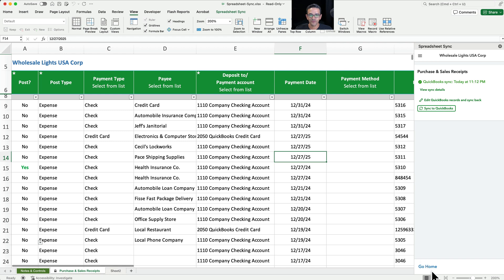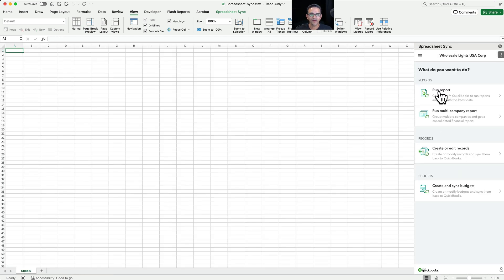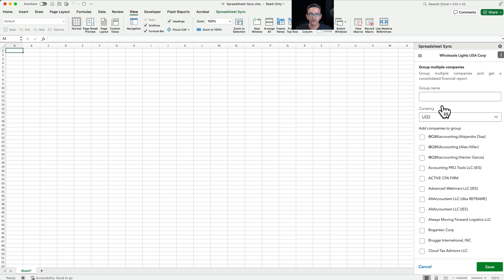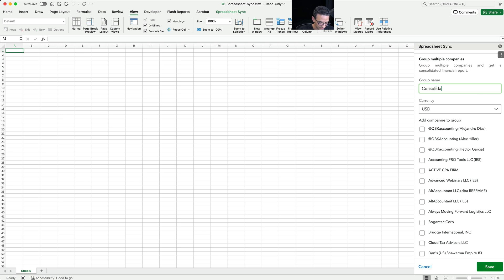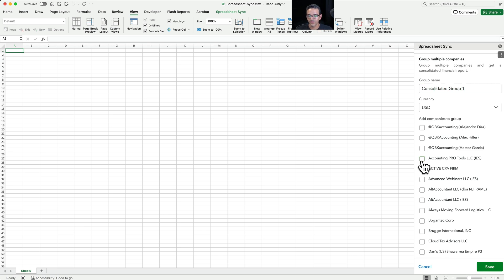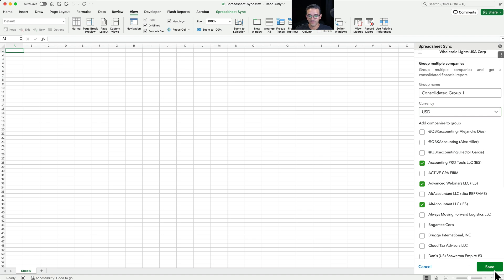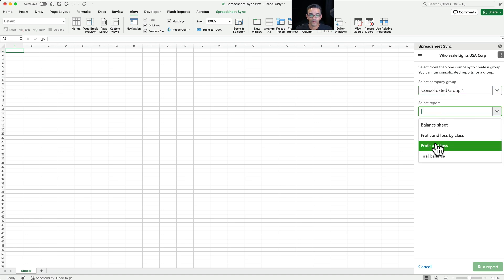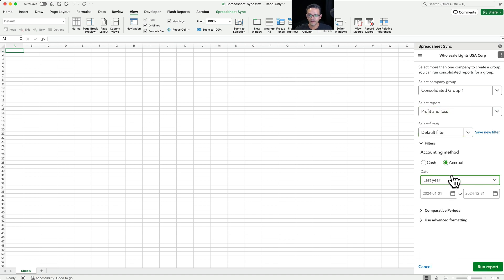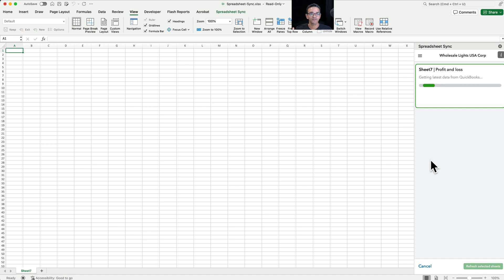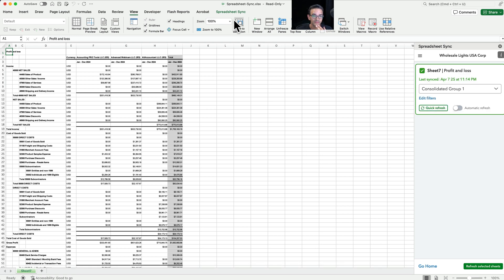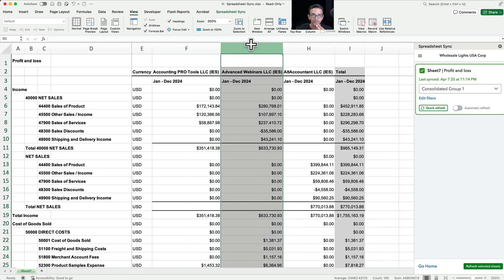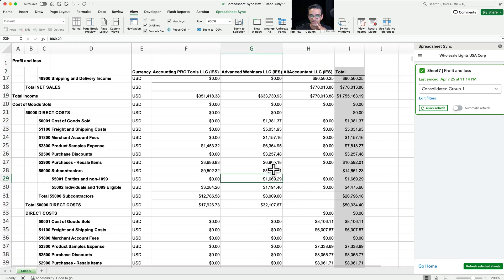You can also run consolidated reports. You click on Multi-Company Report, select Add New Group, and if you have multiple companies you can call it Consolidated Group One and pick whichever companies you want to consolidate — they all need to be in your QuickBooks Online. Once you select the companies and click Save, they're all part of this consolidated group. Then you pick the report you want to consolidate, like a profit and loss report, select last year, and click on Run Report. It goes into those company files and creates a consolidated report showing Company A, Company B, and Company C with all their data combined.